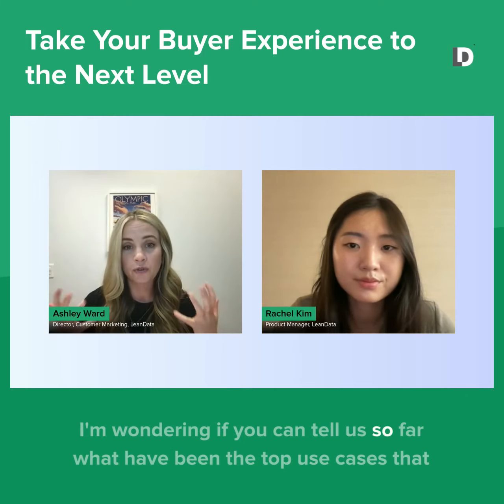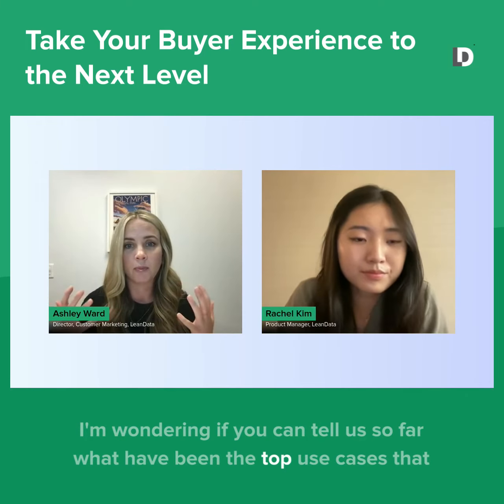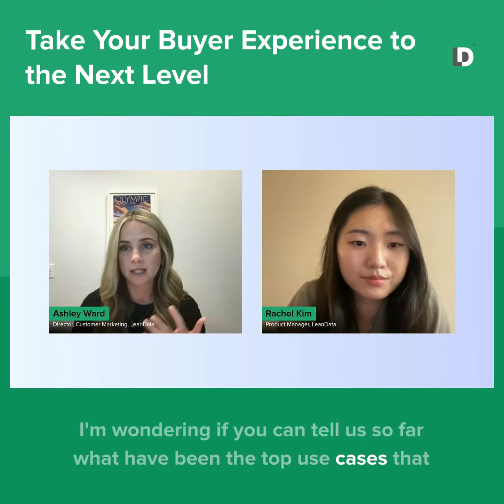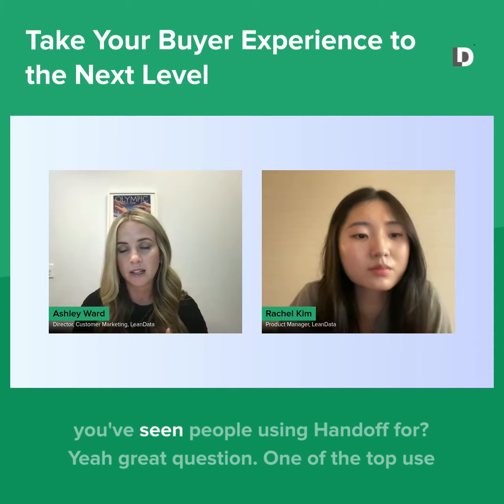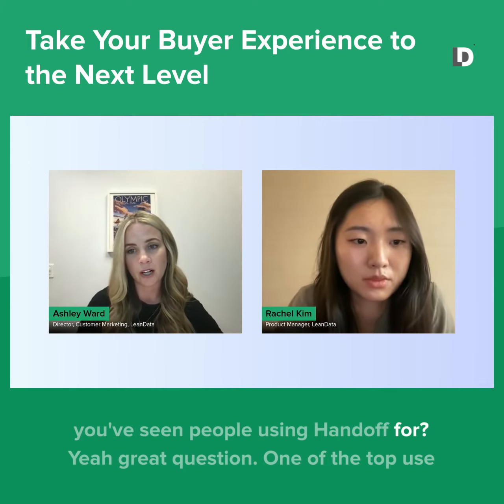I'm wondering if you can tell us so far what have been the top use cases that you've seen people using handoff for?